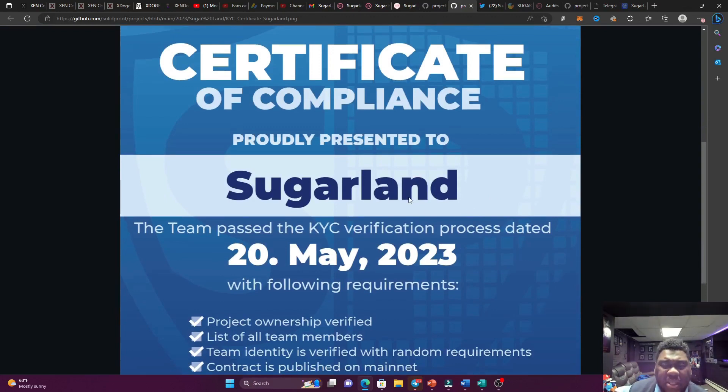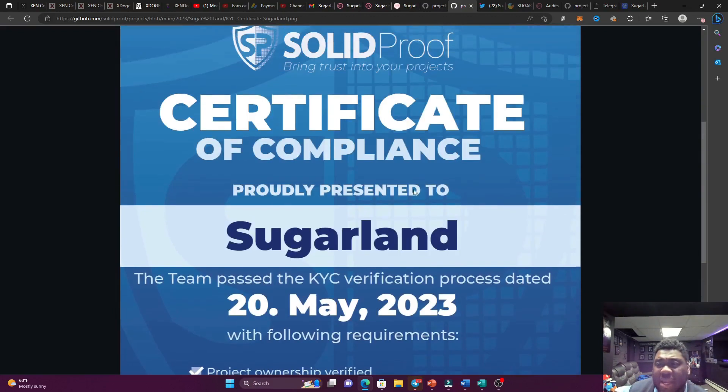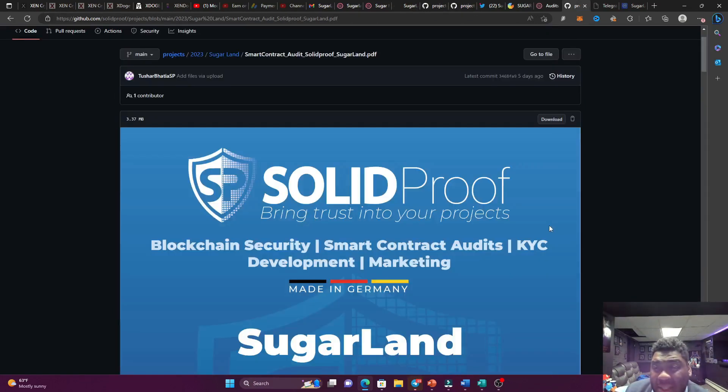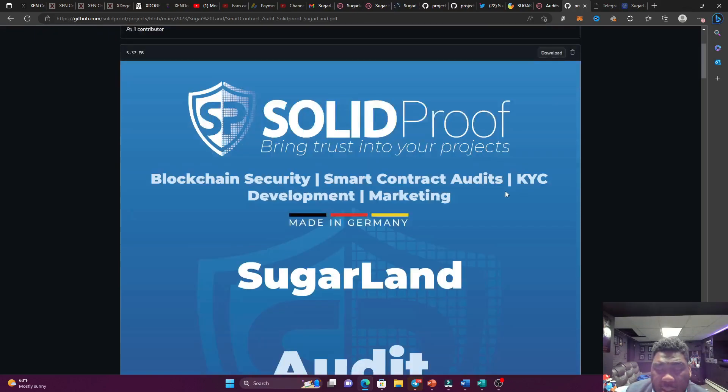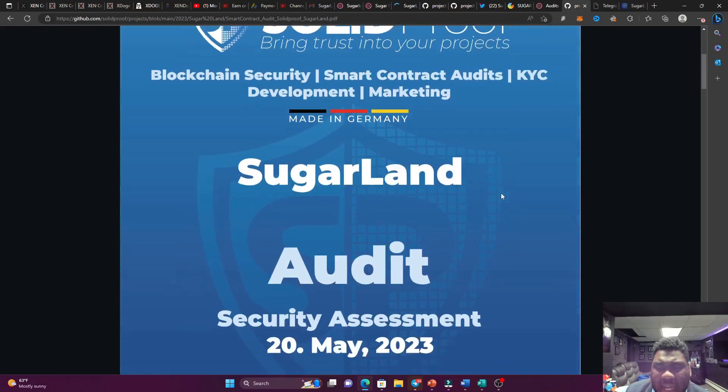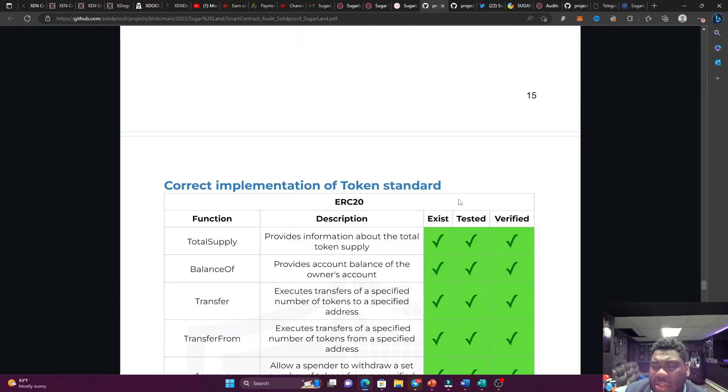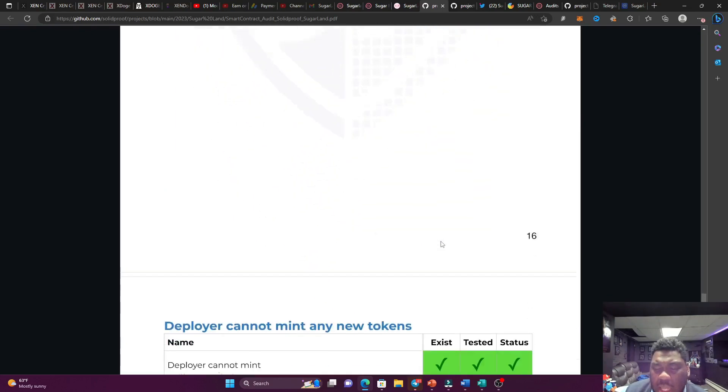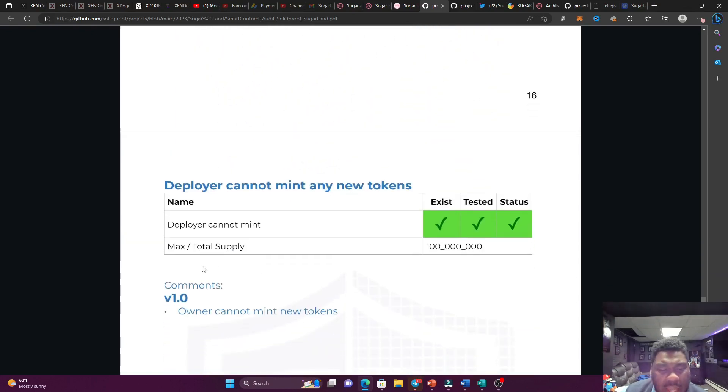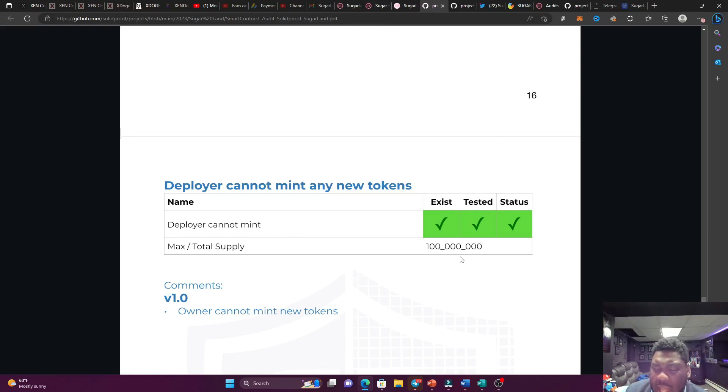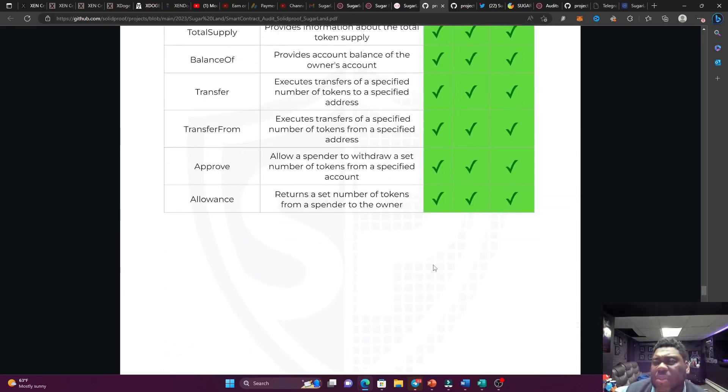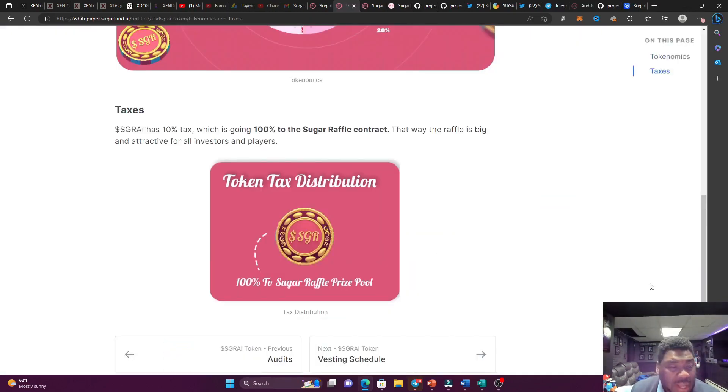So don't forget guys, they have a solid proof KYC that has been done on May the 20th, 2023. So guys, don't forget that they have an audit, right? Take a look at it on your own time. And we'll see all the nice green checks over here as well as they're not able to mint any new tokens, which is bullish. And that's going to be the total supply of 100 million. So that's pretty good.